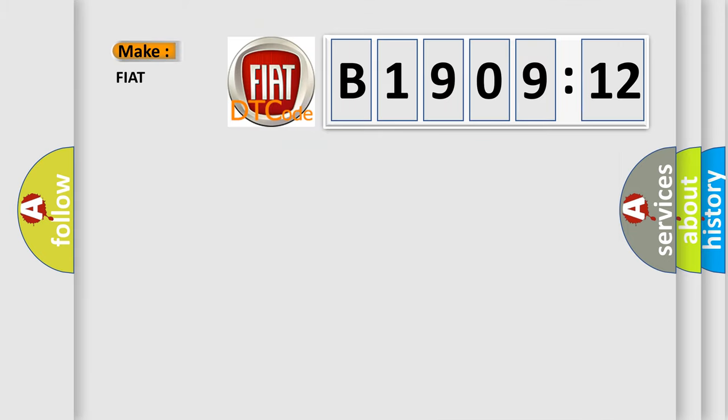So, what does the diagnostic trouble code B1909-12 interpret specifically for FIAT car manufacturers?